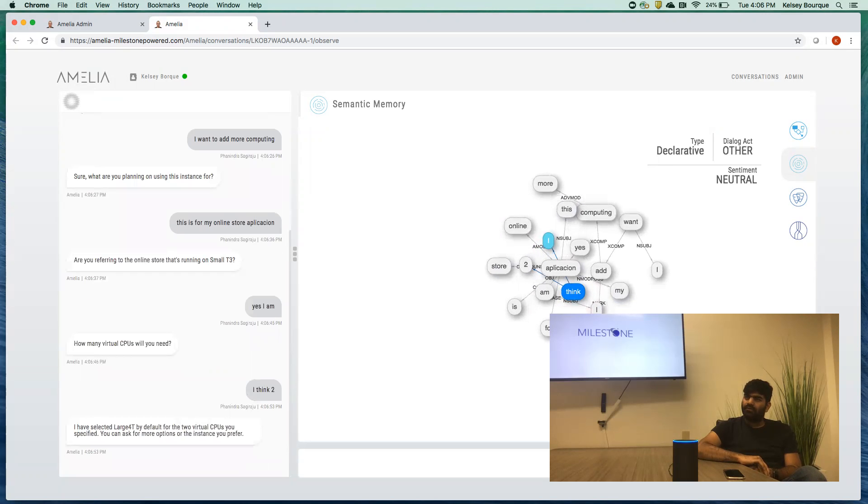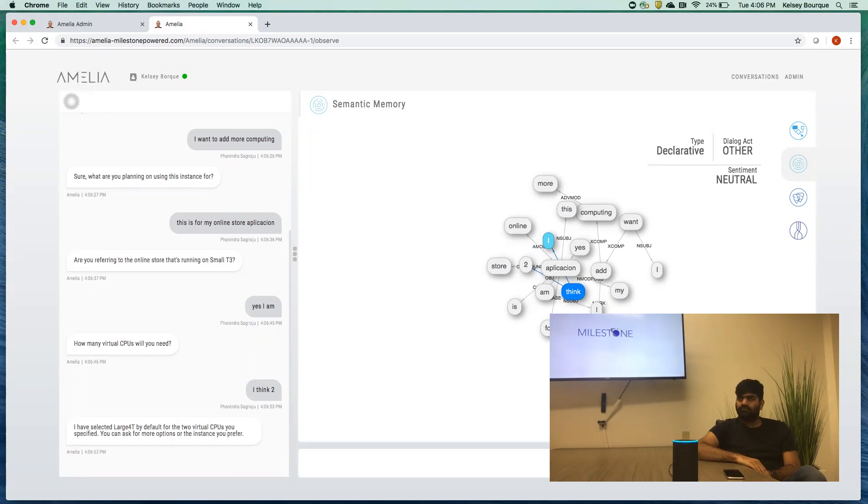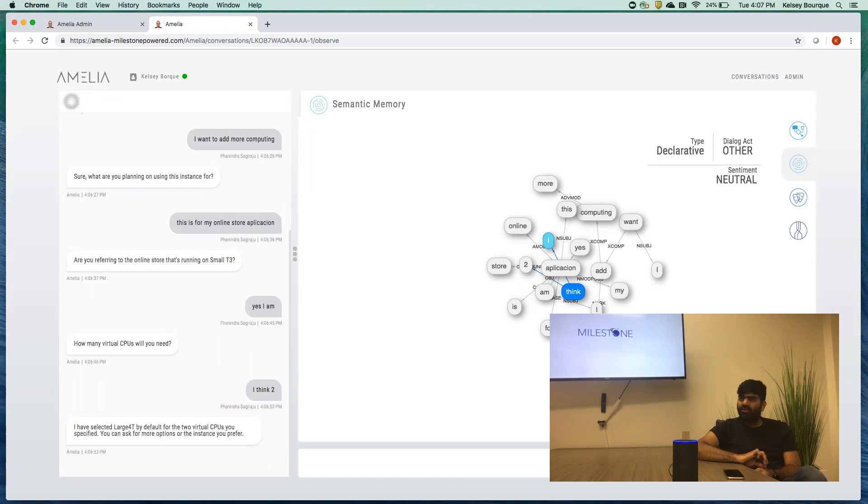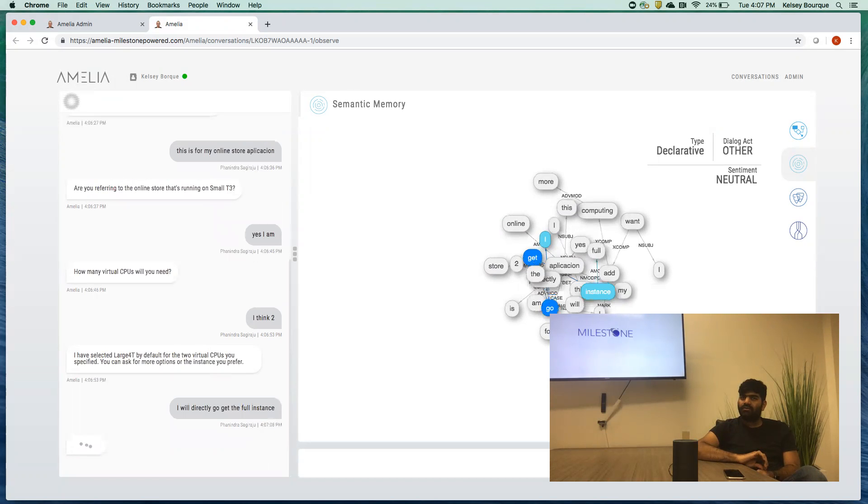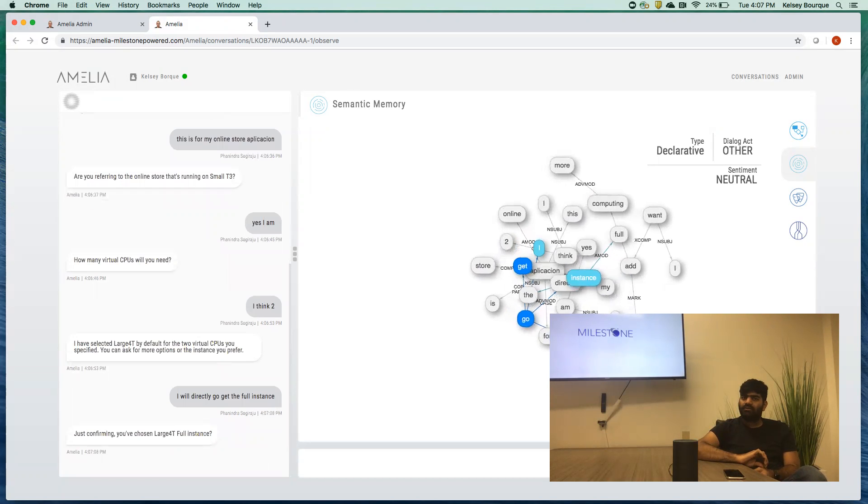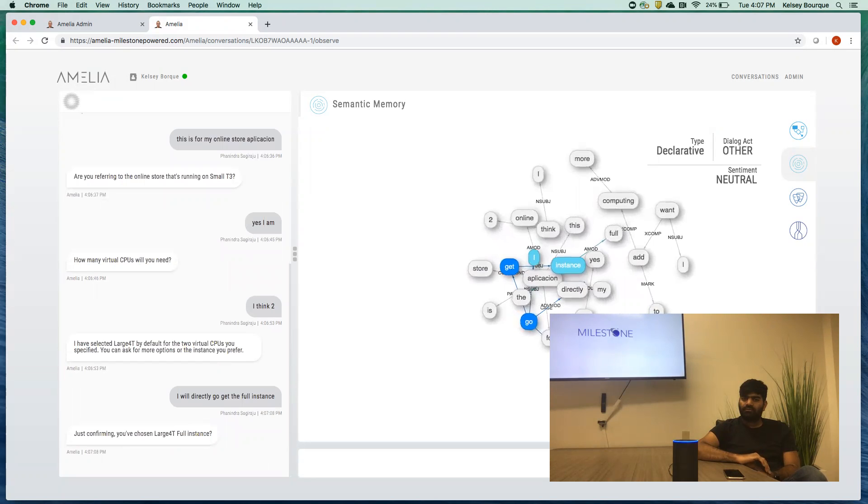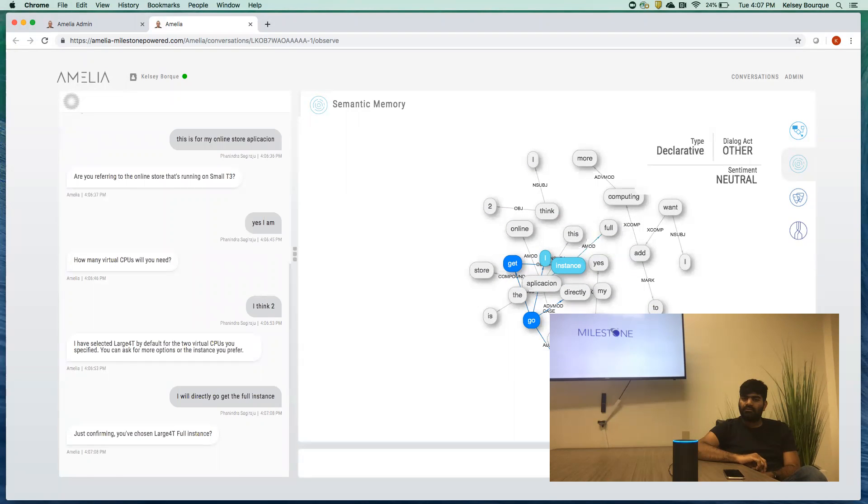I have selected large 40 by default for the two virtual CPUs you specified. You can ask for more options or the instance you prefer. I will directly go with the full instance. Just confirming you've chosen large 40 full instance. Yes, I have.